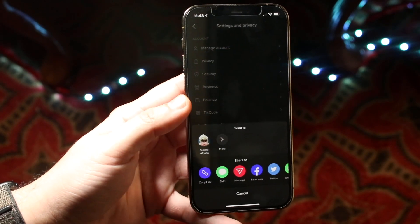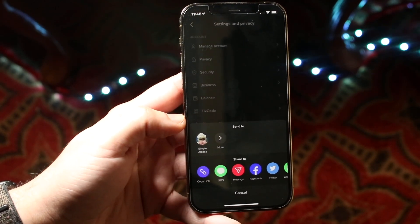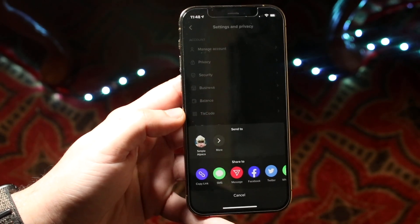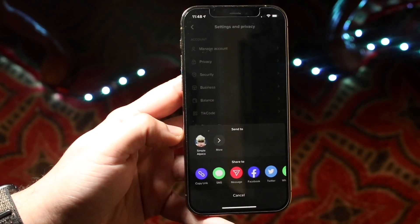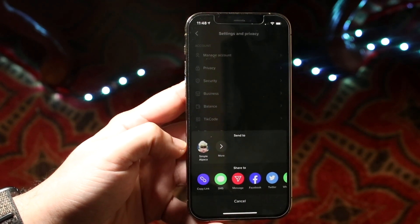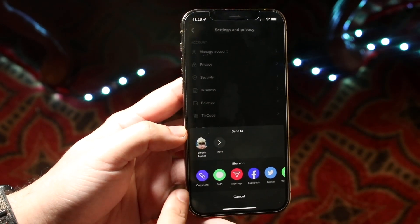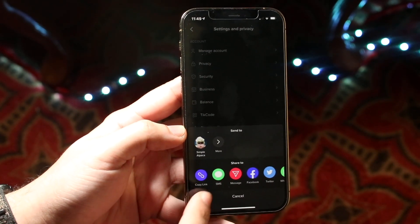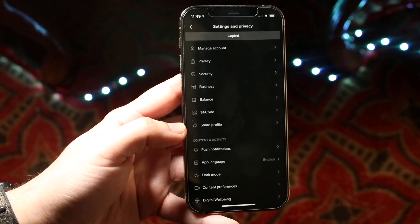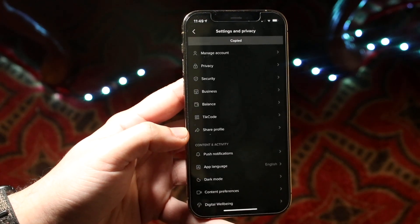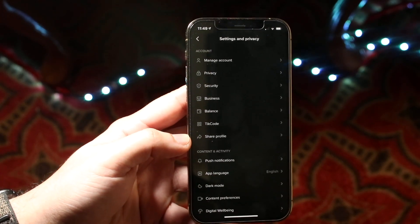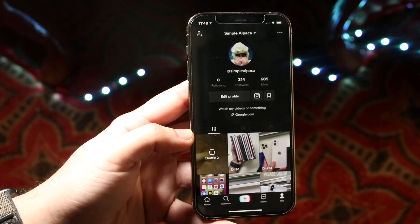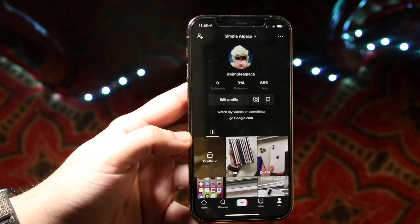This 'Share Profile' option will probably still be here in the future, but in case it changes, you want to go for the portion that says 'Share Profile' whatever it is. Then what you want to do is click 'Copy Link,' which is right here.